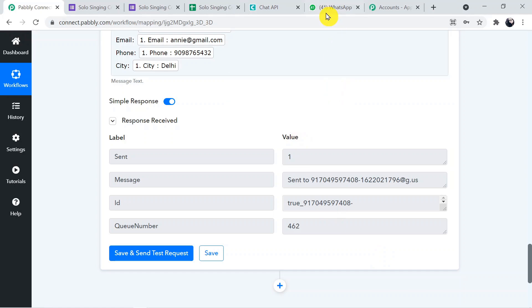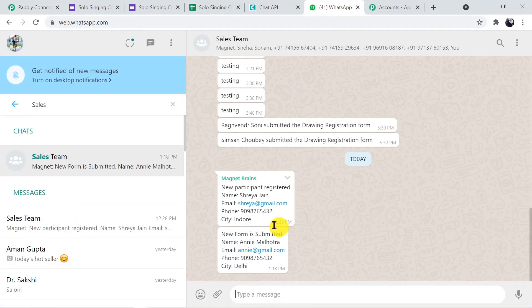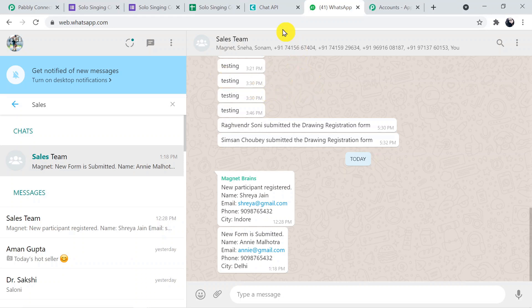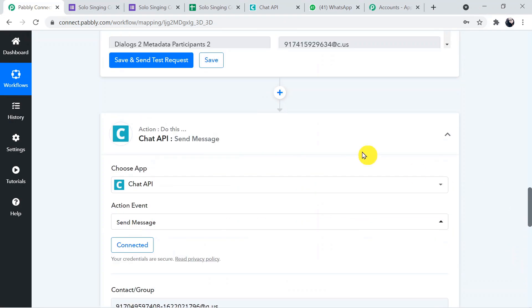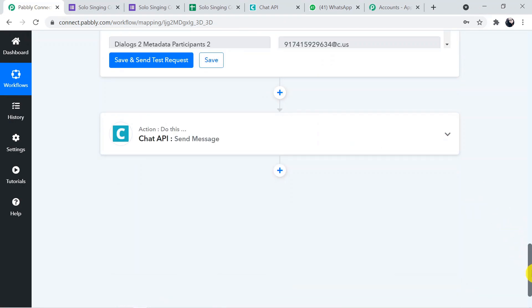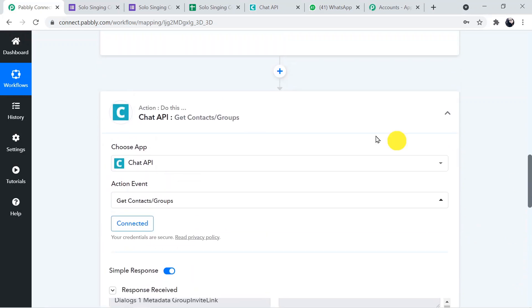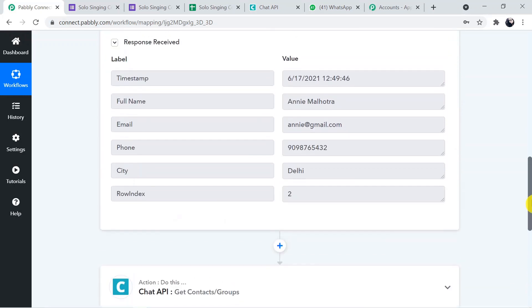Going back to WhatsApp, we can see the message received in the group: 'New form is submitted — Name, Email, Phone, and City' — all details are visible. We have successfully connected Google Forms with WhatsApp. Back in Pably Connect, minimize the action and trigger windows to see the full workflow.